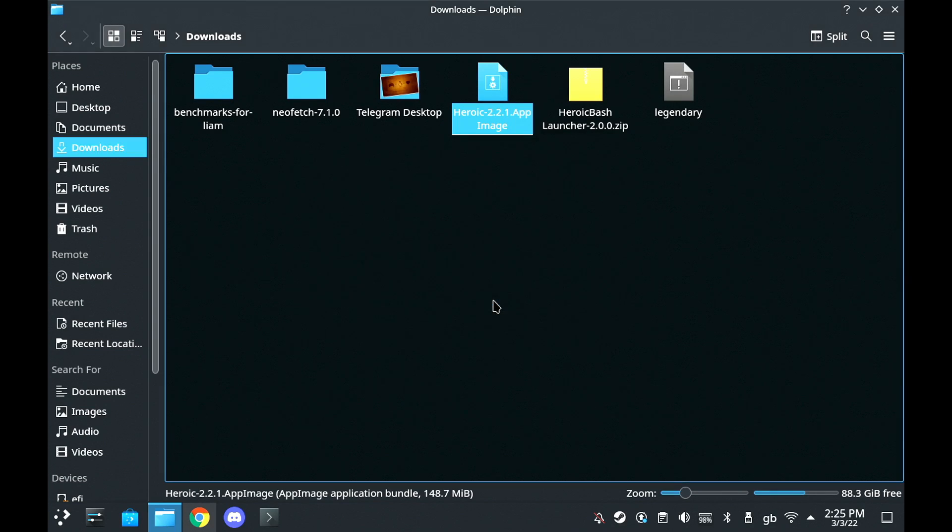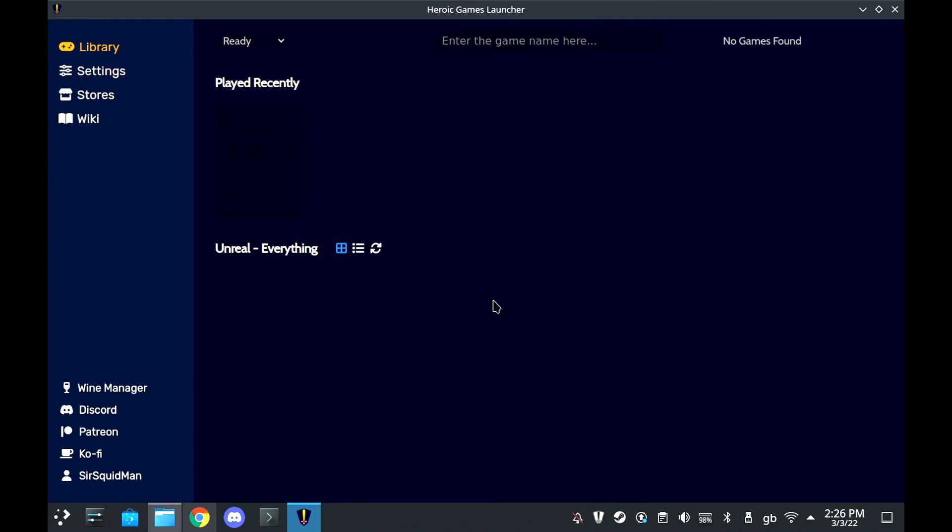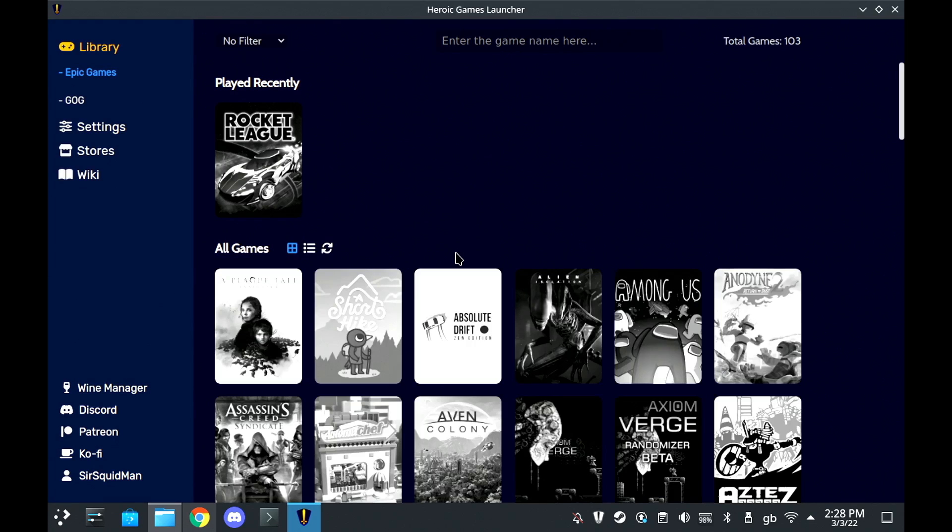Now, to make it actually work inside of Steam, there are a few extra steps that you need to take, which is why we needed those two other projects.